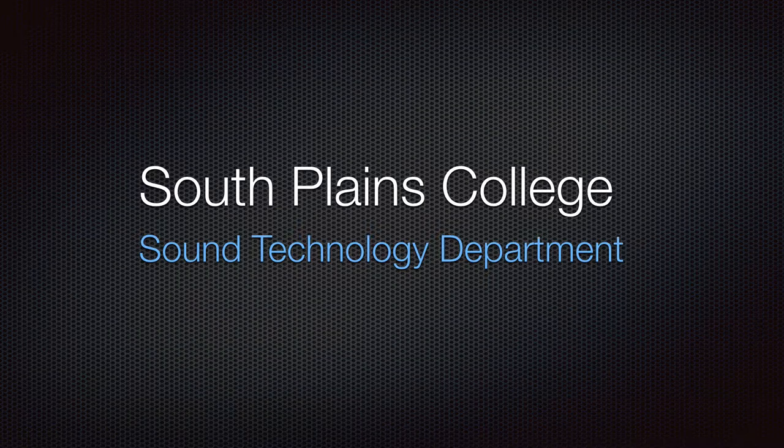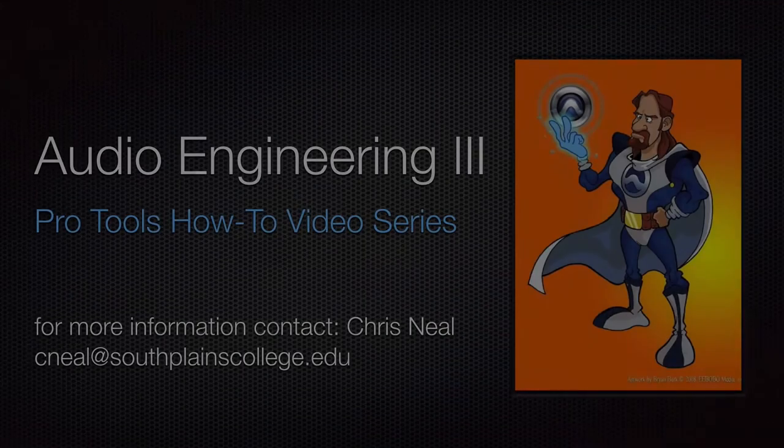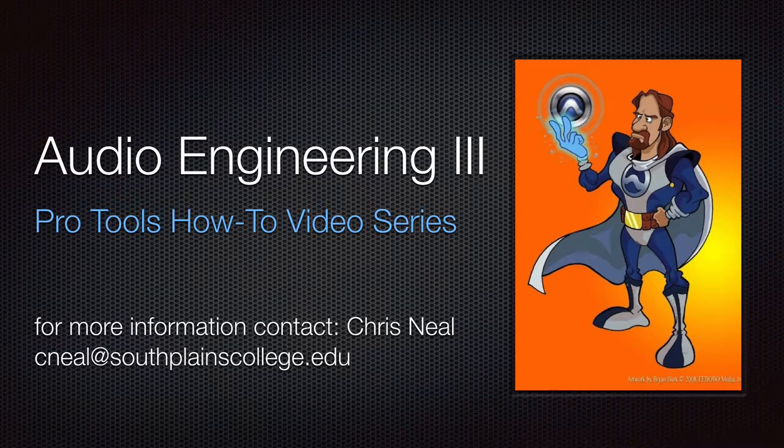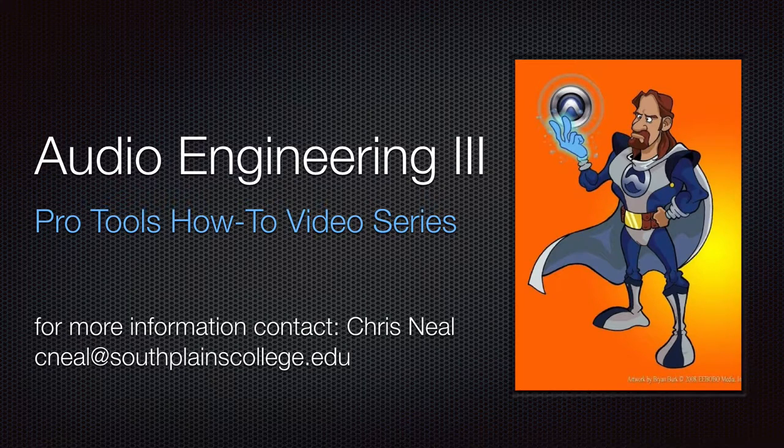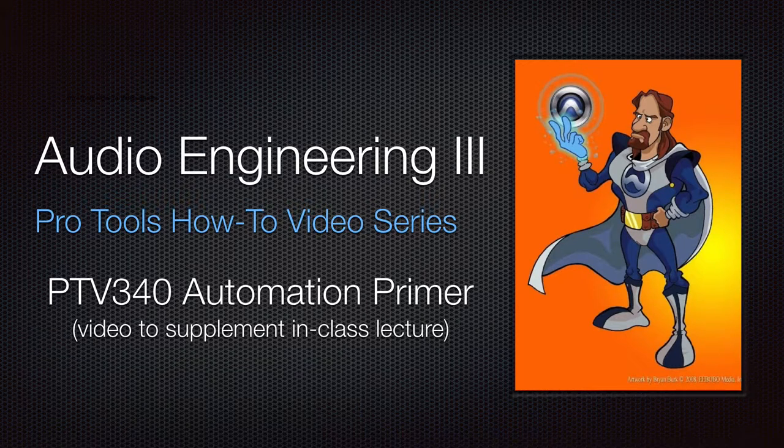Hello, this is Chris Neal from South Plains College. Welcome to my Pro Tools How-To Video Series. The following video is an Automation Primer.